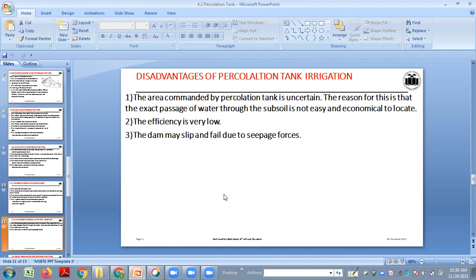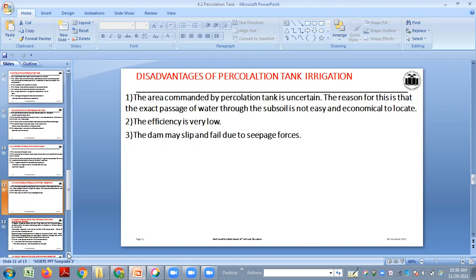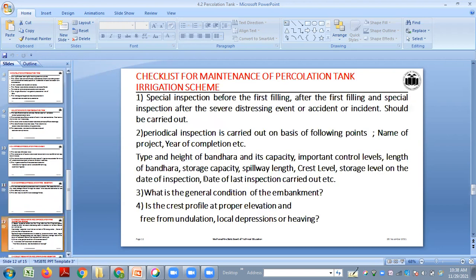The efficiency of a percolation tank is very low. Also, the dam may slip and fail due to the seepage process. If the foundation is pervious, it may fail due to seepage. These are the disadvantages of the percolation tank.